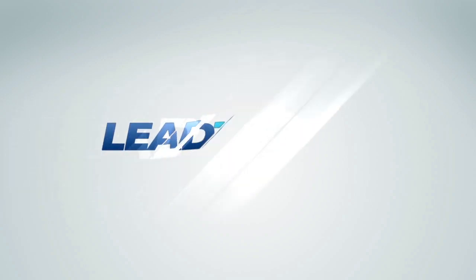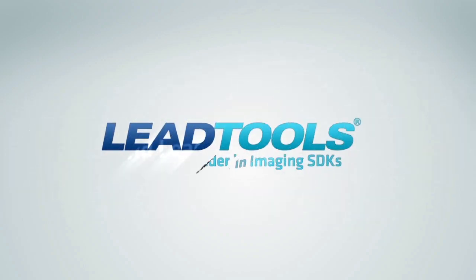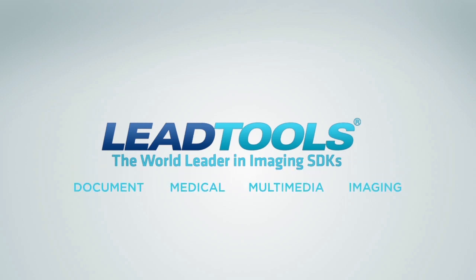Thank you for tuning in. If you would like to find out more information about LeadTools, check out our website at LeadTools.com where you can try these features and more with our free downloadable evaluation and live online demos.